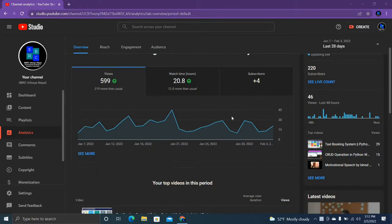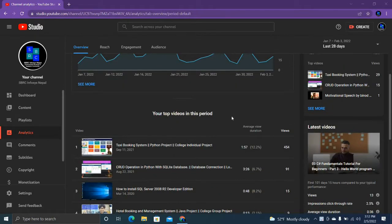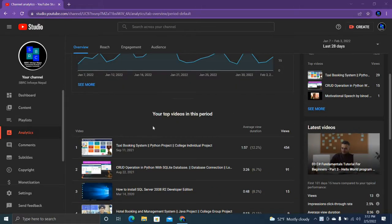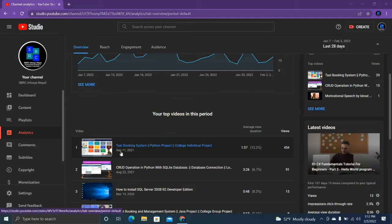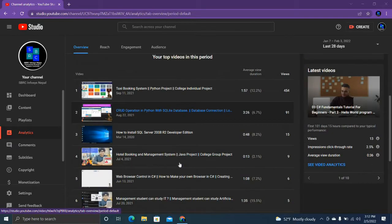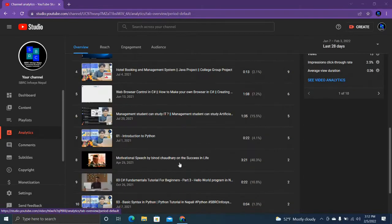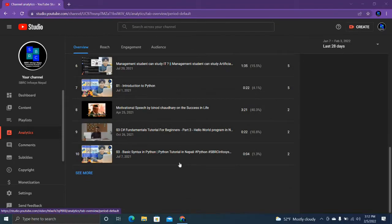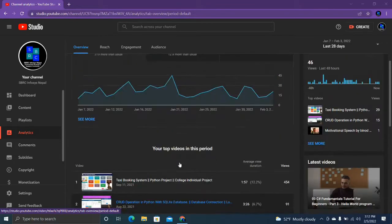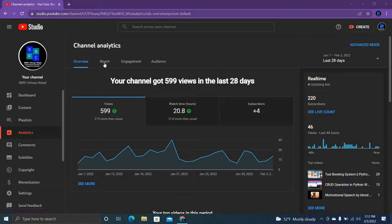These are the last 28 days data. Your top videos - this one is my top video in my channel, and this one is second top. Let's see, it's fine.